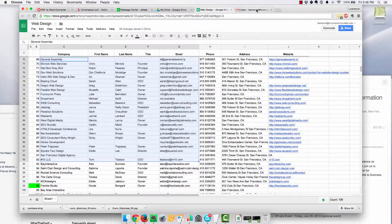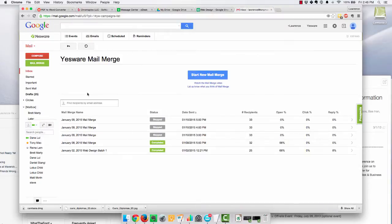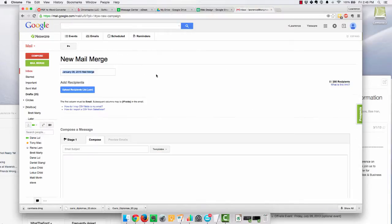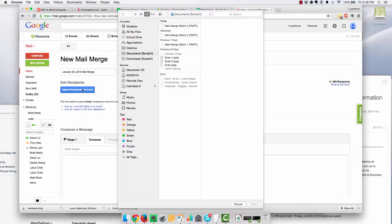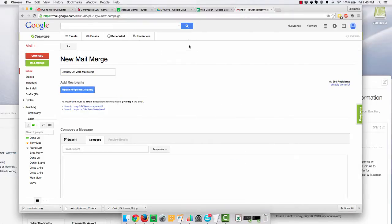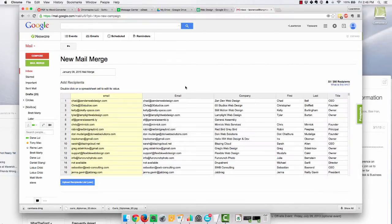Then I come over to my Yesware, and I hit Mail Merge, and I start a new mail merge, and I list the regions here. It pulls that out.